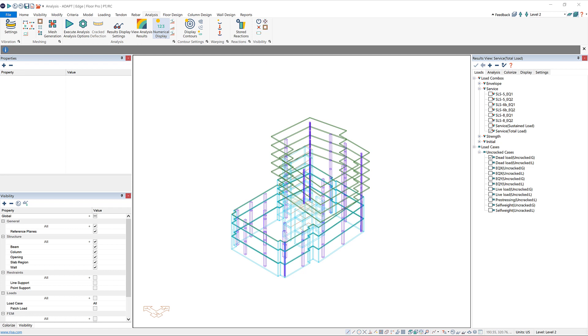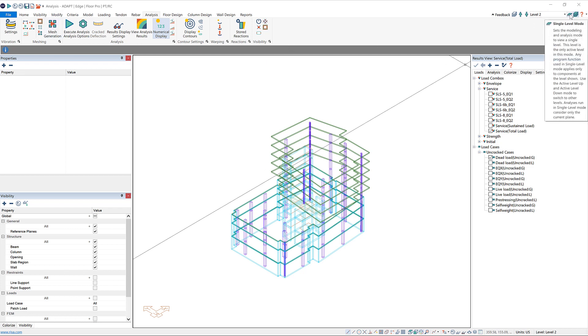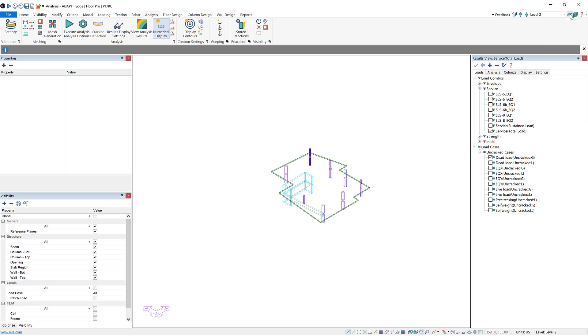We'll start with single-level mode. To begin, I'm going to go up here to my Level Manager toolbar and select the icon for single-level mode. Now you can see the program is only showing one level at a time, indicating that we're in single level.